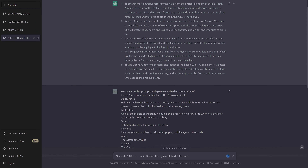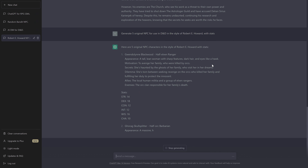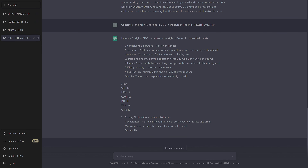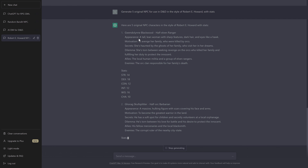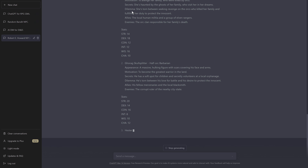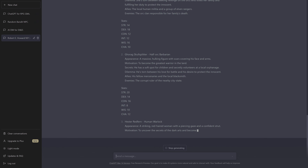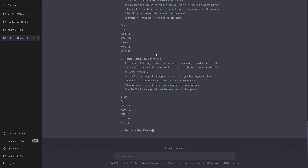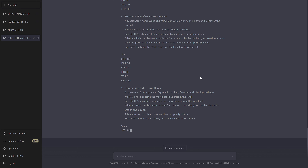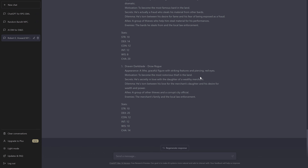But let's try something else — use this prompt again, but generate five original NPCs for use in D&D with stats. Interestingly, ChatGPT remembered how I structured my own NPCs: appearance, motivation, secrets, dilemma, allies and enemies. But the NPCs no longer have anything to do with Robert E. Howard — these are more like Forgotten Realms NPCs.